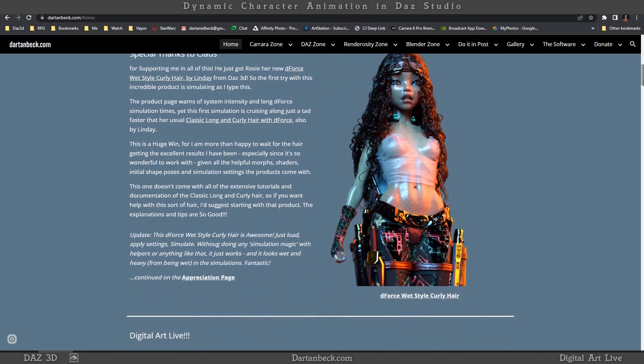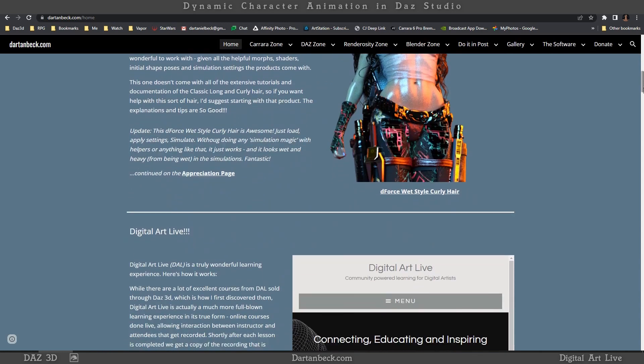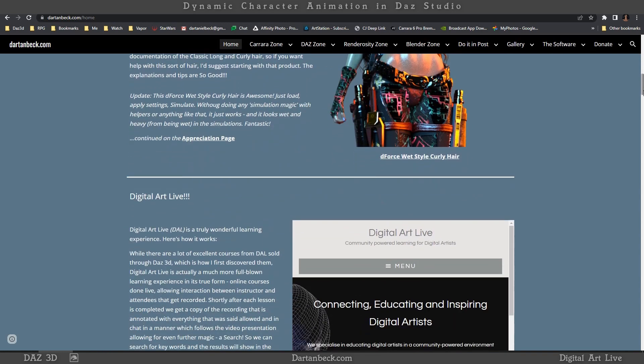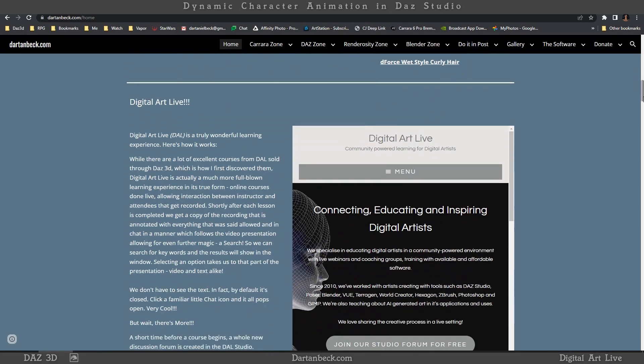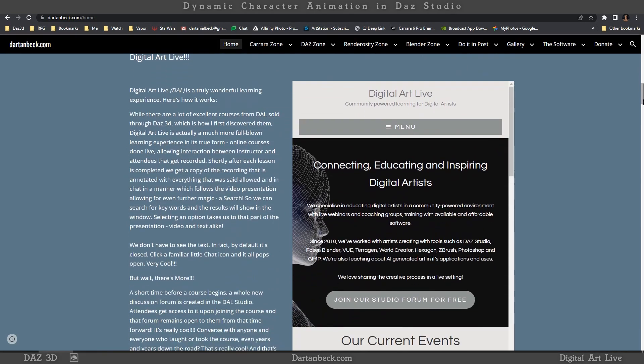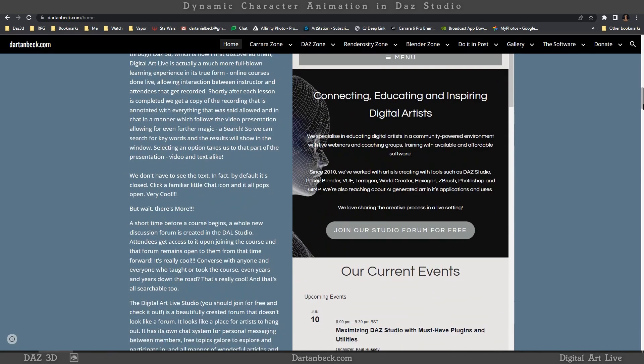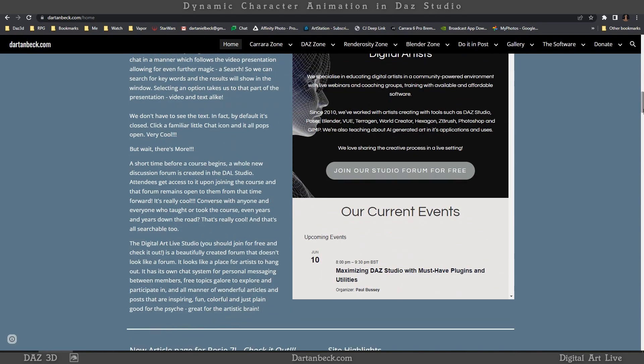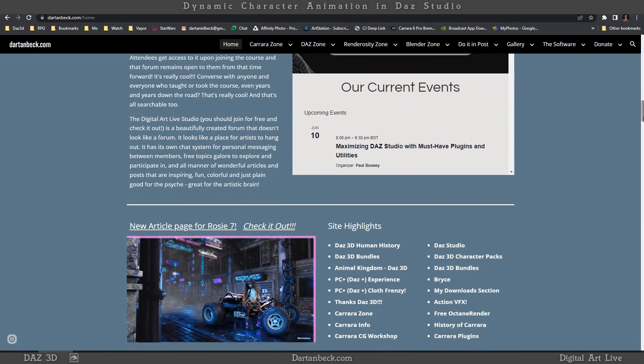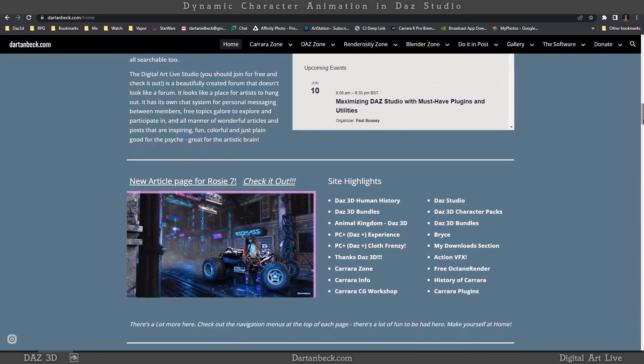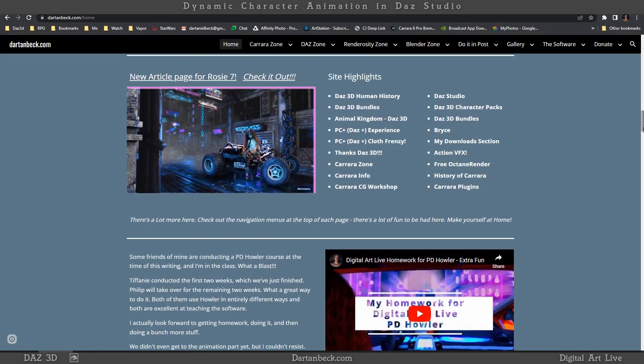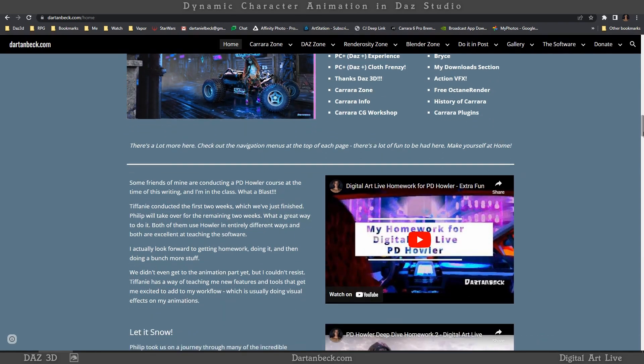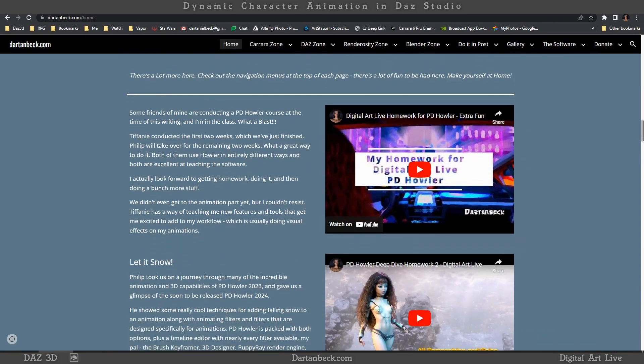I'm currently animating using Daz Studio and Carrera software, and I'm having a lot of fun and success with it. D-Force and iRay are my friends, and I love to share my experiences to help others succeed as well.